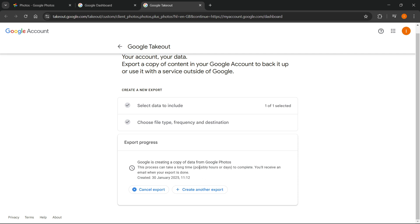Of course, this will take quite some time as it says over here. Once it's done, you will get an email. Just go to that email, and from there you'll be able to download and export your images from Google Photos.